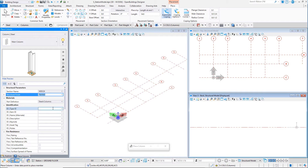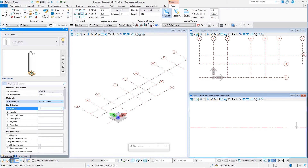Create a Type ID for the columns you will place. Make it C1. This will identify the column type on the drawing and schedules.